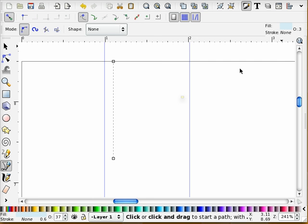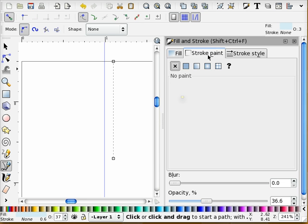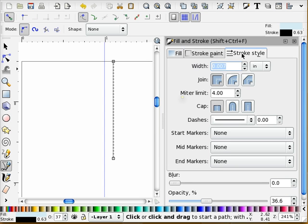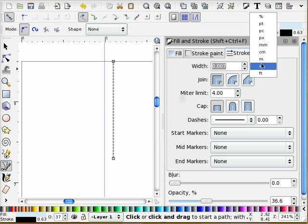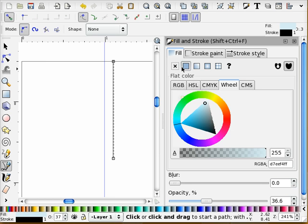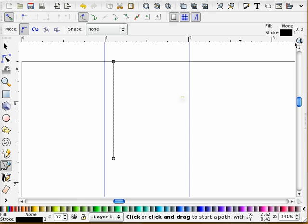I'm going to go into my line properties. And for stroke I'm going to make it black. I'm going to set my pixels for 1 pixel width. No fill. I'm going to close that dialog.